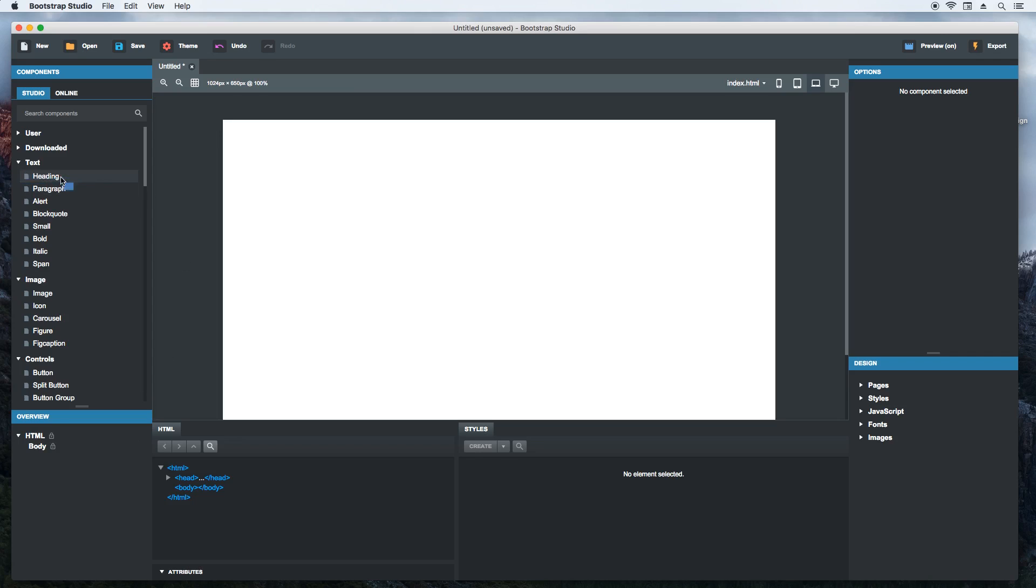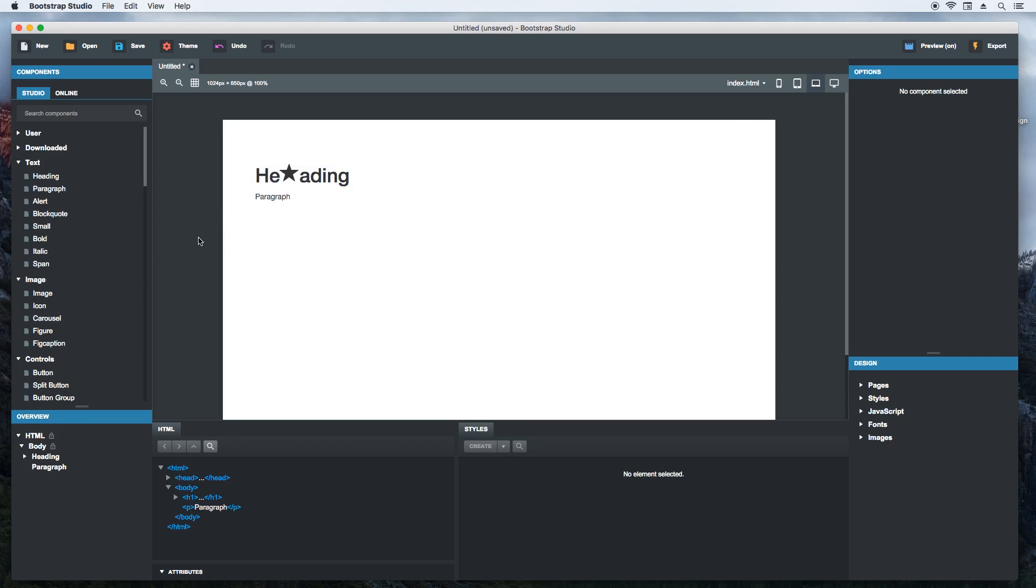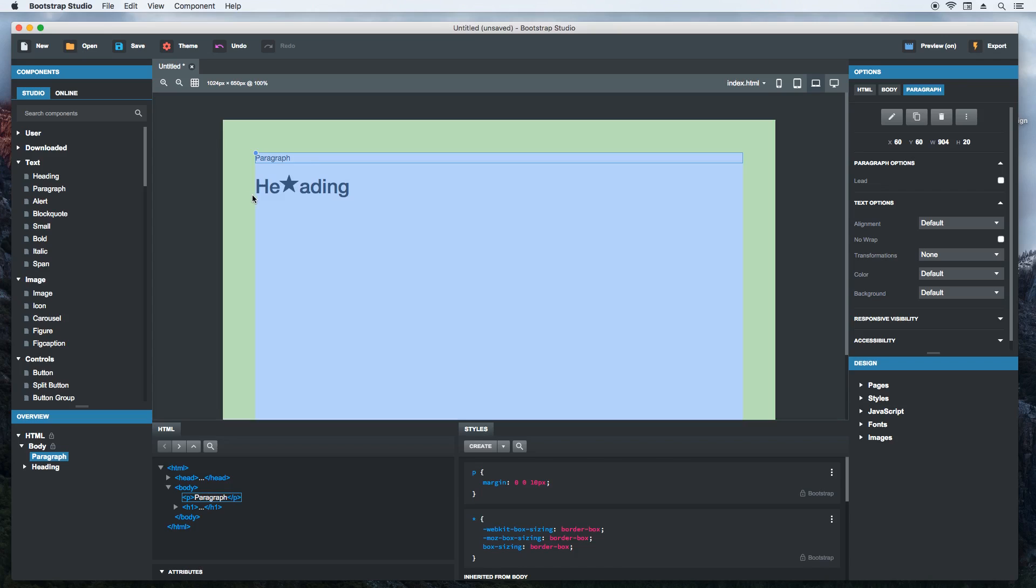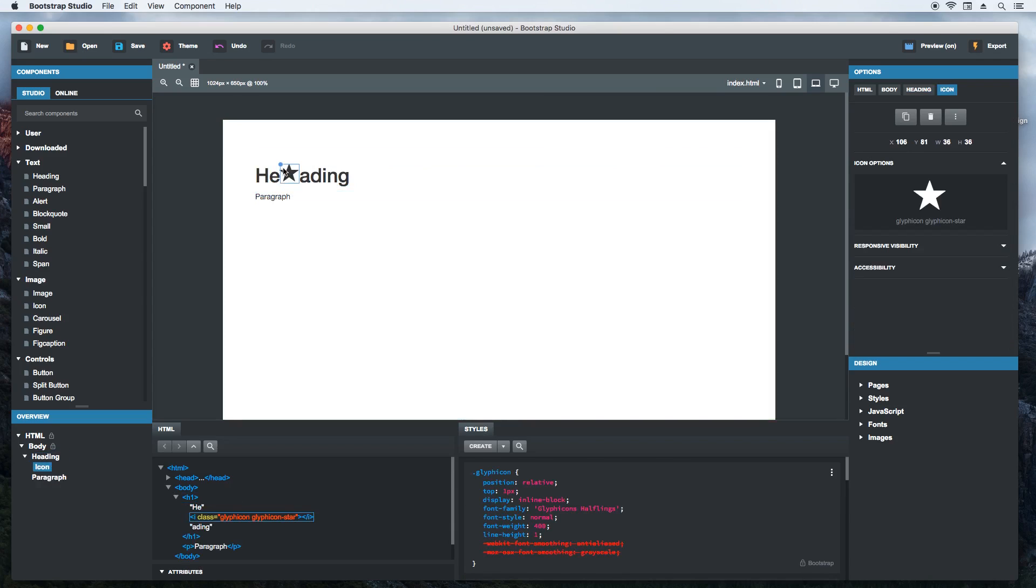Now let's add a heading to our page. Then we'll add a paragraph. And finally we'll grab an icon. You can place it in between letters like this. You can select a component and move it around by grabbing it by the handle. Notice that the HTML and the overview panels are updated while I am doing this.